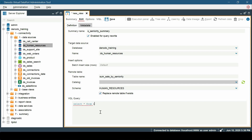When creating the summary, or every time it is refreshed, this query will be executed and its result will be inserted into the remote table. We are using the vehicle query: SELECT * FROM IV_sale_by_seniority. Click the Save button, and the summary view is now successfully created.